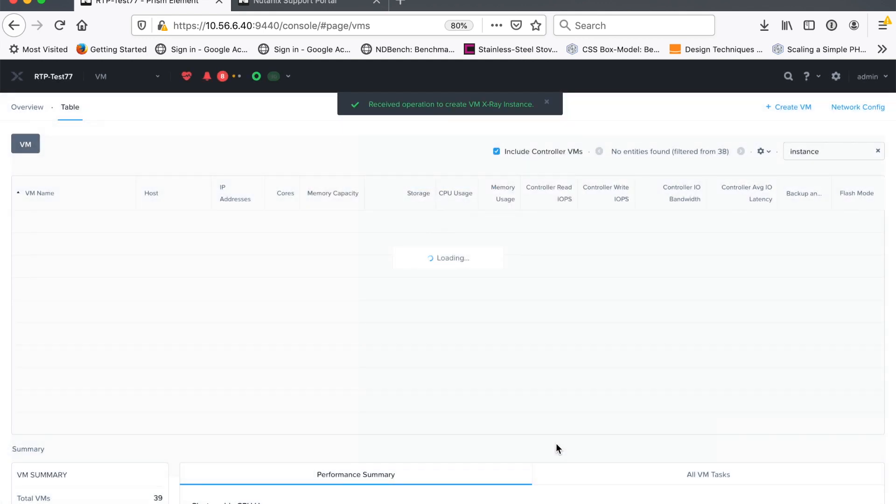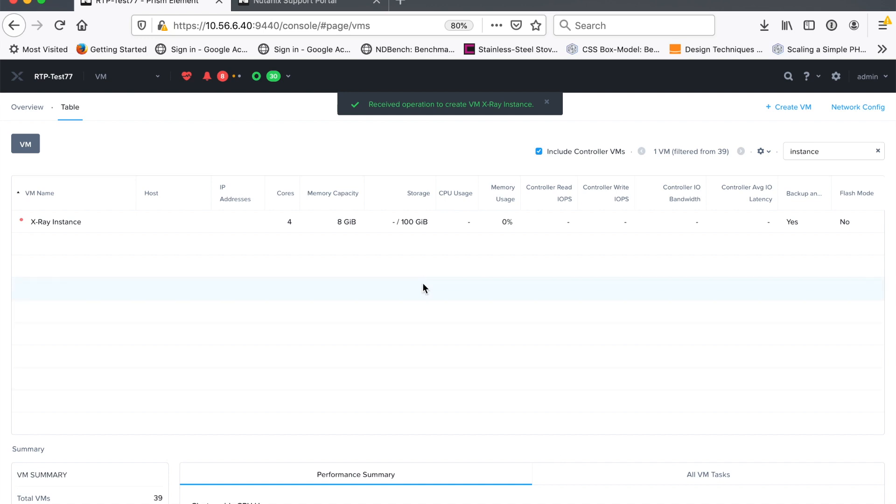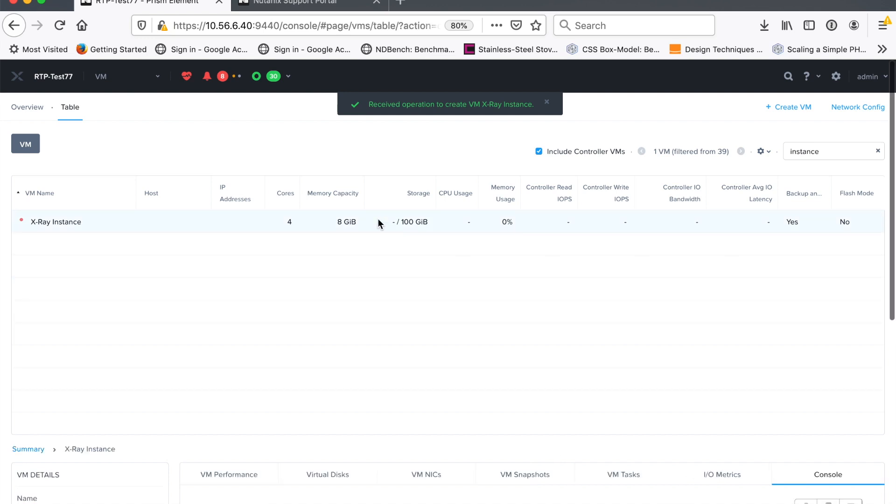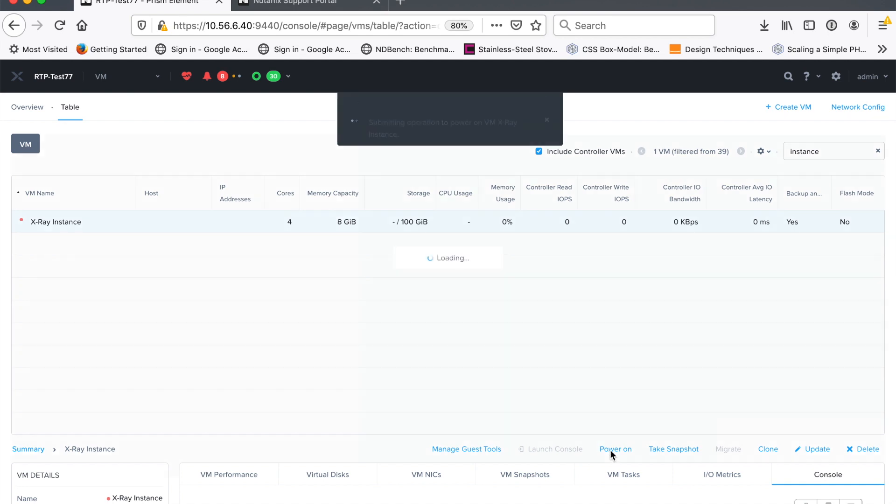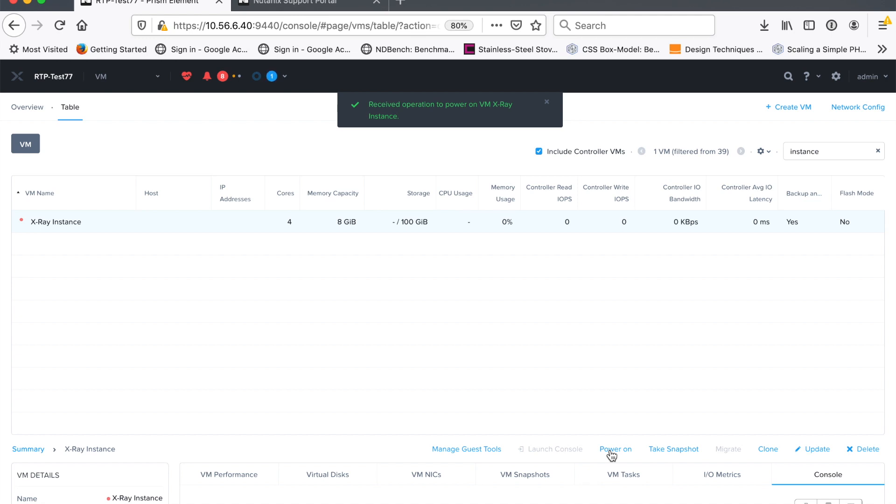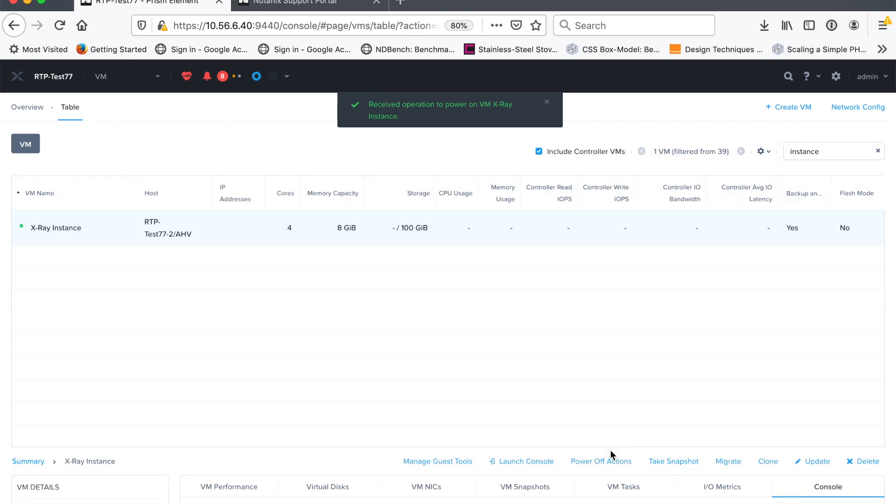So now I've created my X-Ray VM on my Nutanix cluster and the next thing I have to do is power it up. So let's go ahead and do that. So this thing will power up, then I need to wait to get an IP address. And then all I do then is point my browser at the IP address of my X-Ray instance and I'll be talking to the X-Ray server basically.